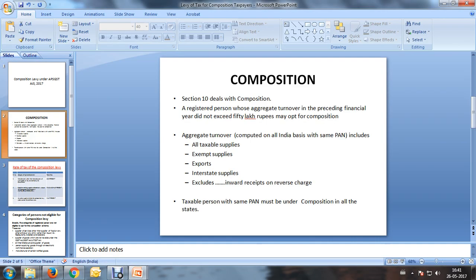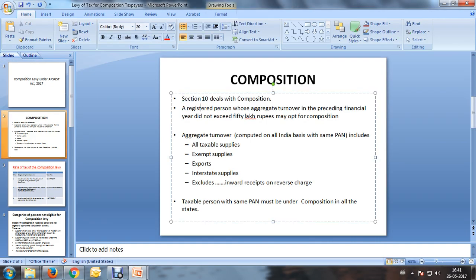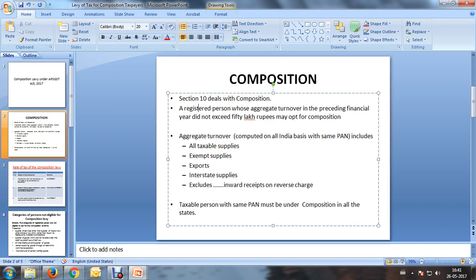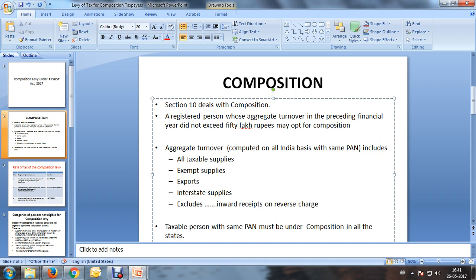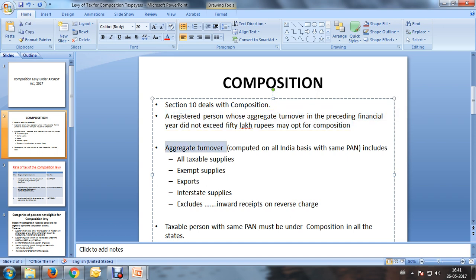The composition of levy under SGST is enumerated under Section 10 of the AP SGST Act 2017. There are certain stipulations and conditions for opting into composition, and Section 10 deals with this particular aspect. A registered person whose aggregate turnover in the preceding financial year did not exceed 50 lakhs may opt for composition.